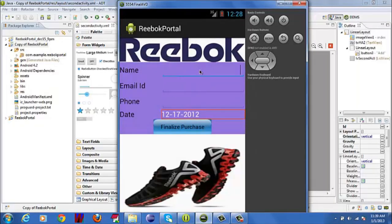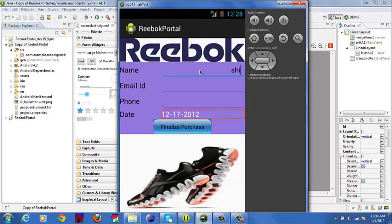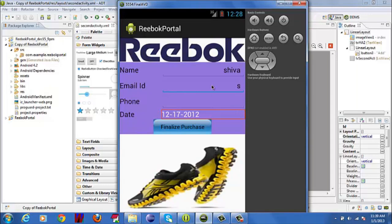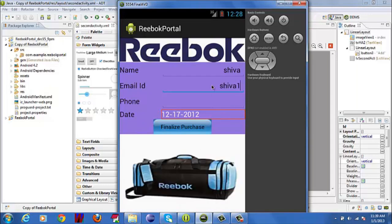So I chose two items. Now I need to provide my credentials to purchase these items: Name, email ID, and my mobile number.